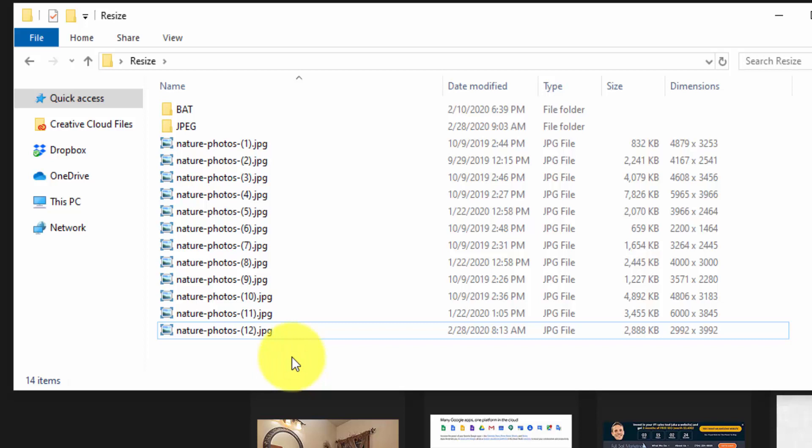And then once you have everything uploaded to the WordPress media library, you can just insert from the media library into whatever posts or pages you want, or you can add a gallery, however you want to use it.